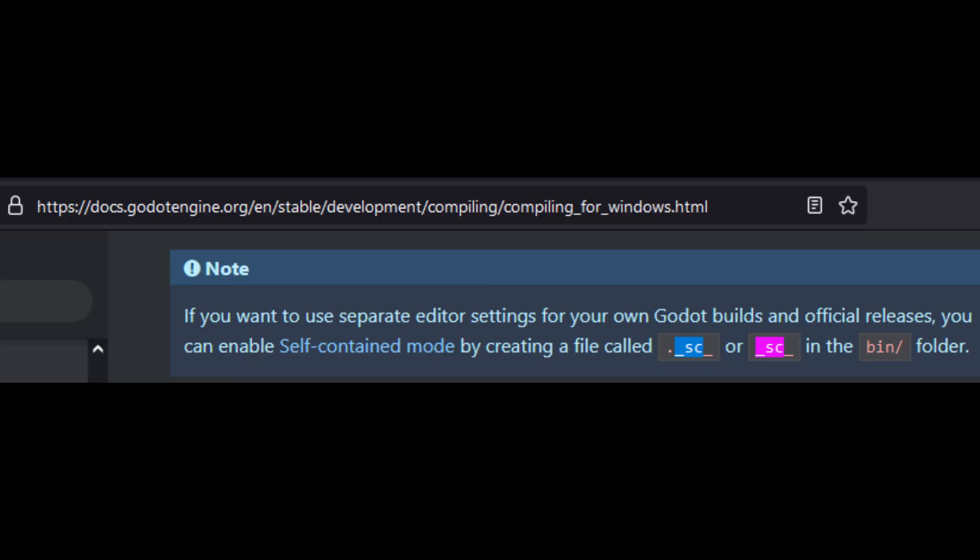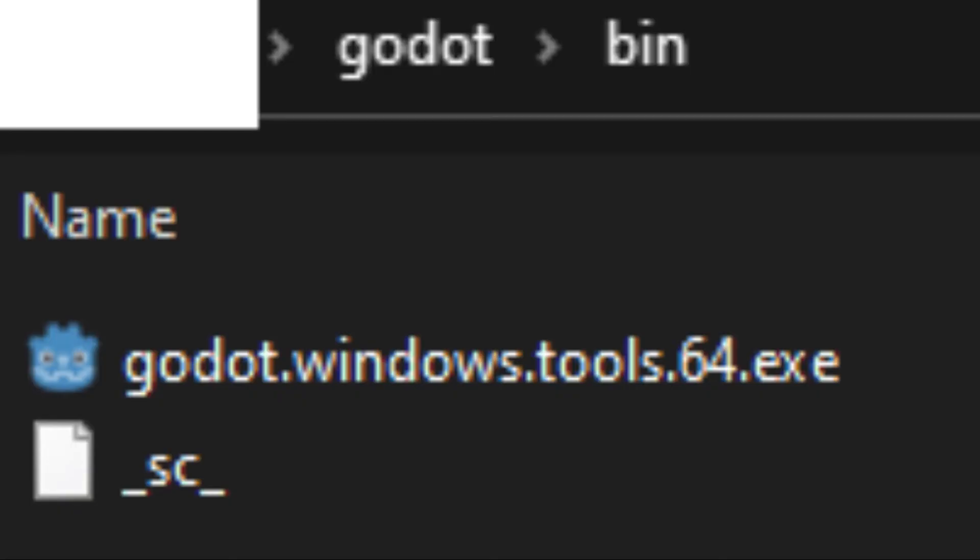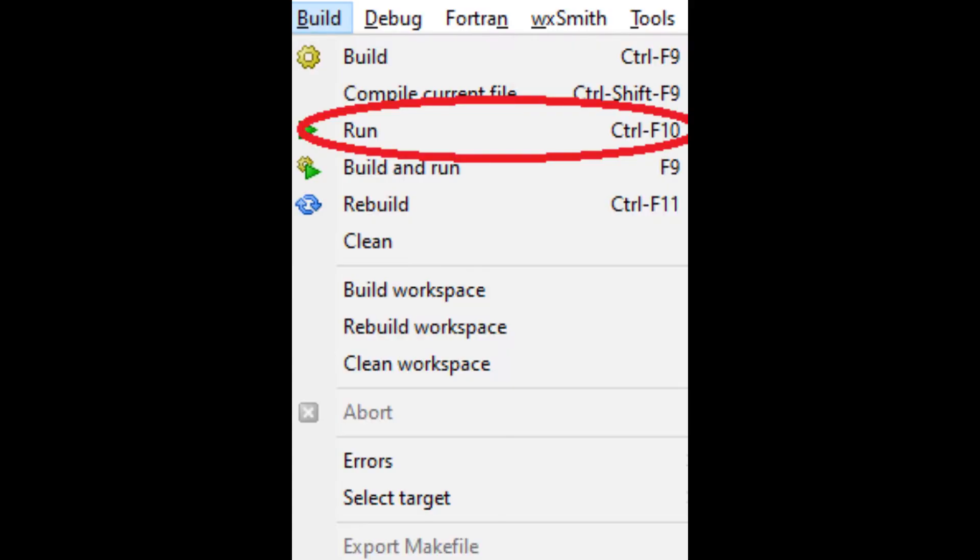Before we actually run the project we can tell our build of Godot to save settings locally by creating a filename as seen in the screenshots. We then run the project.